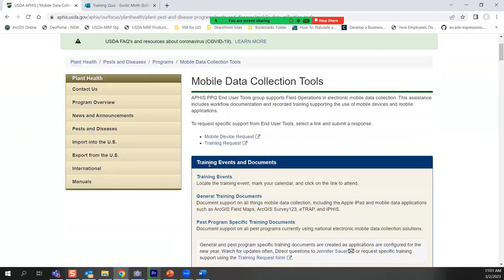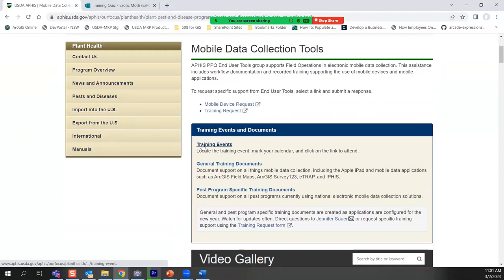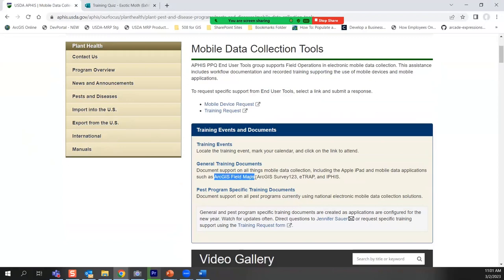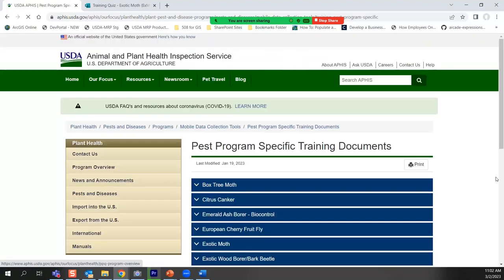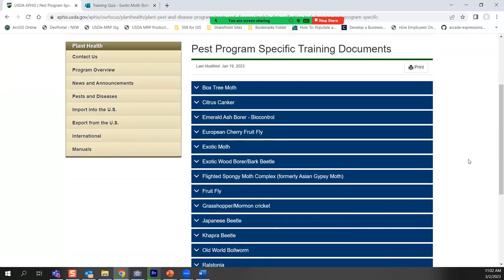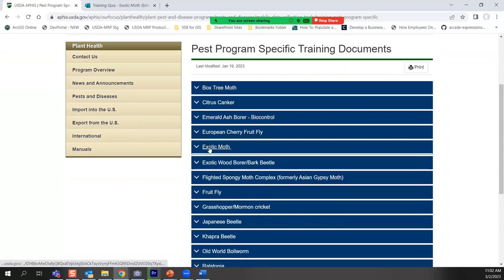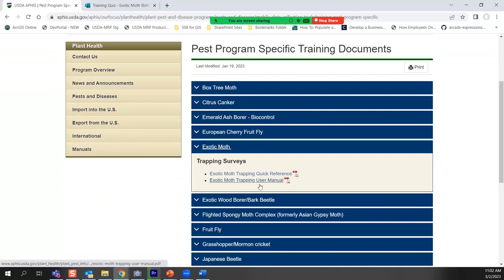On the top half of this page, there's a training events calendar where you'll find other training events and can register for them. Under general training documents, you'll find an internal user guide to using Field Maps. The pest program specific training documents page has a list of pest programs with mobile applications assigned. Under exotic moth, you have two documents: a user manual and a quick reference guide. The user manual takes you step by step through everything we do today.